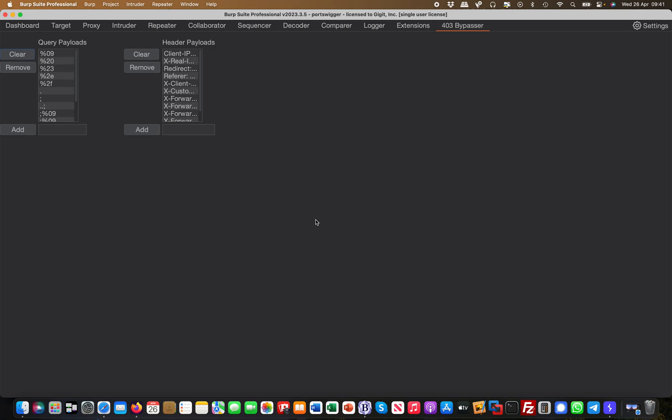And whenever you come across a 403 or something like this then it will automatically fire these payloads and make checks on whether you can bypass it. And then typically you know, sometimes you can bypass it, sometimes you cannot.